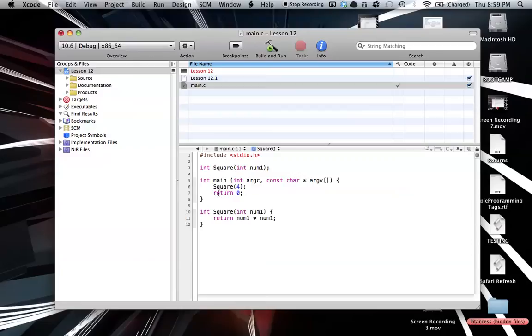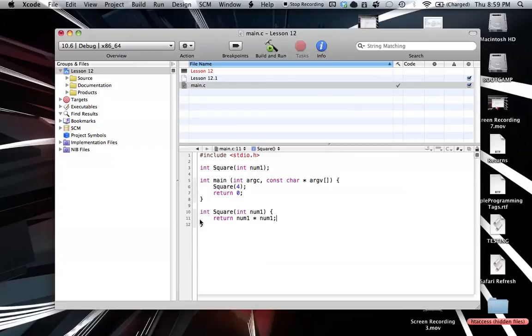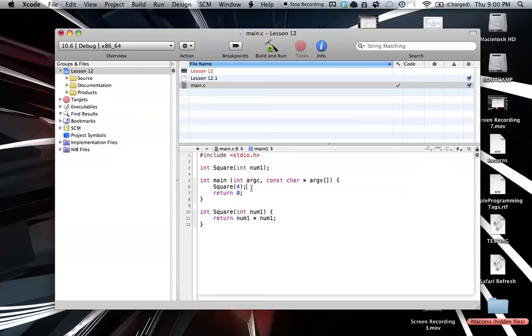But now we're returning a different value. If you wanted to end this program, we could just say return 0. But we're going to give back, from this method, a new value to this main function here. So as you can see, it's going to return a value of 16. And we can do, if we wanted to print this value out, we could do multiple things here.